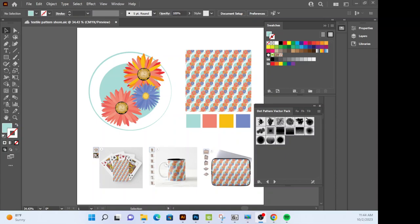You should have completed the following Illustrator tutorials: how to create a pattern, a geometric pattern, how to create a motif pattern using the symbols panel, and then finally that Adobe color scheme creation. So you've learned how to create a color scheme, a balanced color scheme, and save those colors to your swatches panel before you begin.